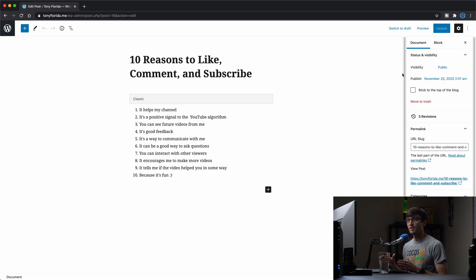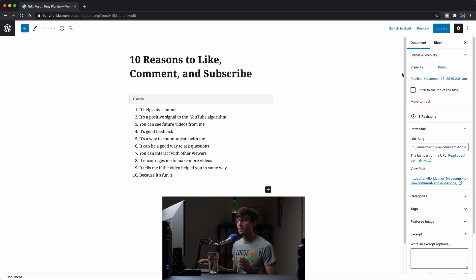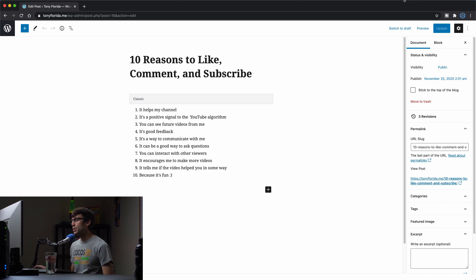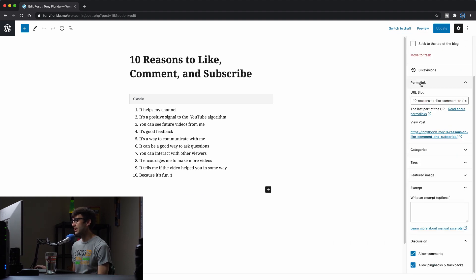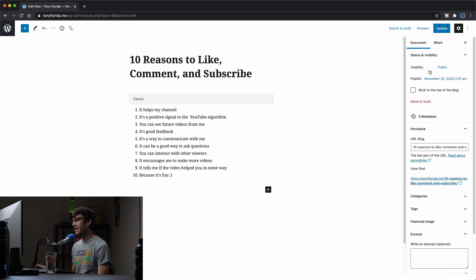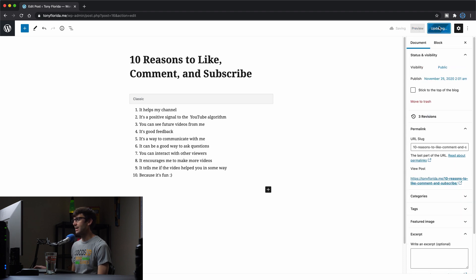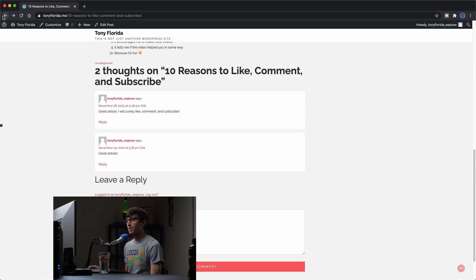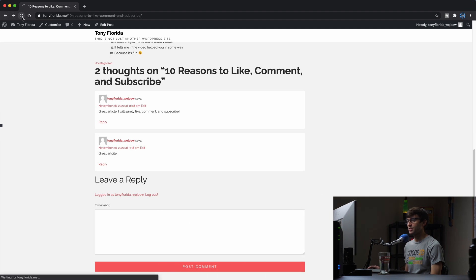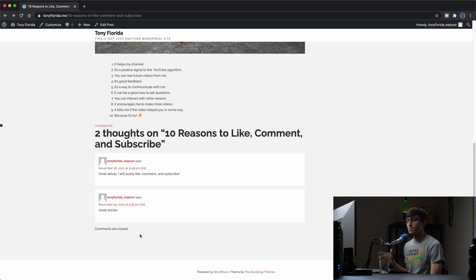...you will have the option to disable comments on here directly. And that's down here at the bottom under the discussion section, you'll see that checkbox for allow comments. So we want to uncheck that and update. And now if we go back to that blog post and refresh the page, we'll see that comments are closed. There's no way to be able to make a comment on here.